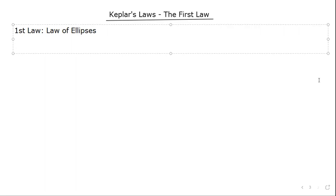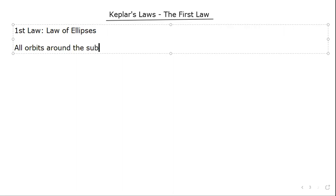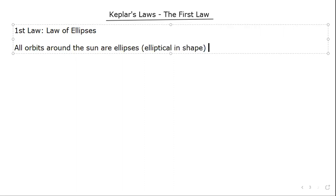If you're not sure what an ellipse is, it's basically a mathematical term for an oval or egg shape. The law is very simple: all orbits around the sun are ellipses, or elliptical in shape — notably, not circles, but ellipses.